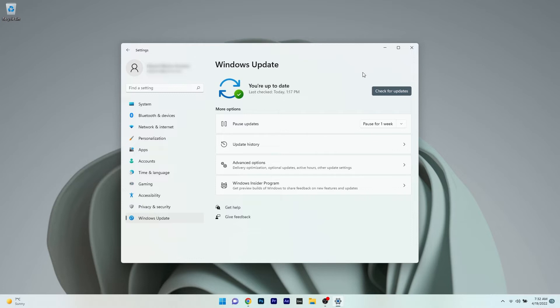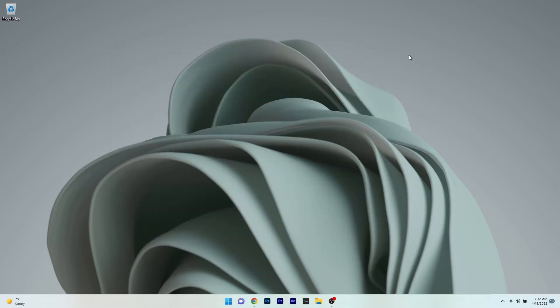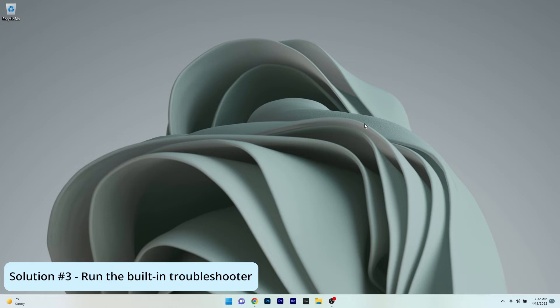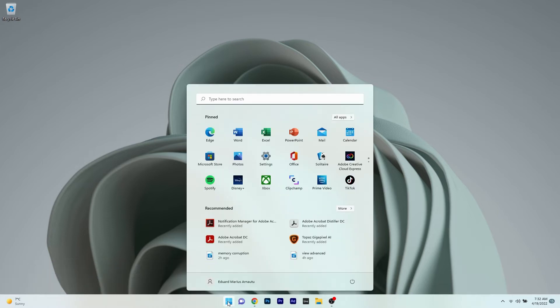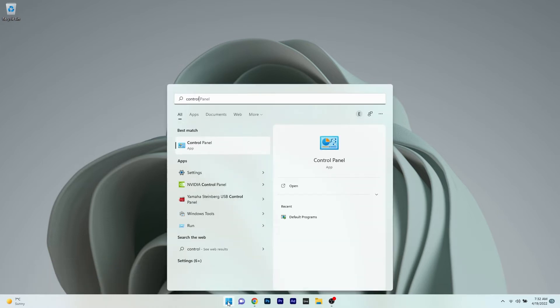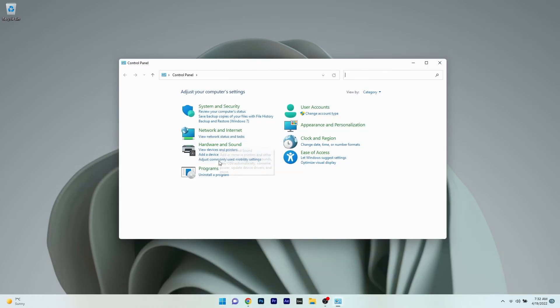Afterwards, restart your PC and check if the problem persists. Another useful solution is to run the built-in troubleshooter. To do this, press the Windows button, type control panel, and select it from the search results.